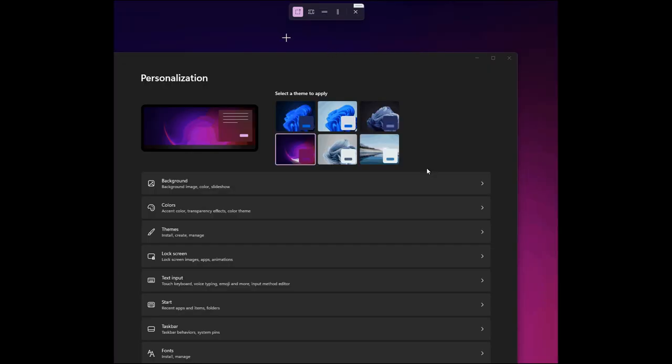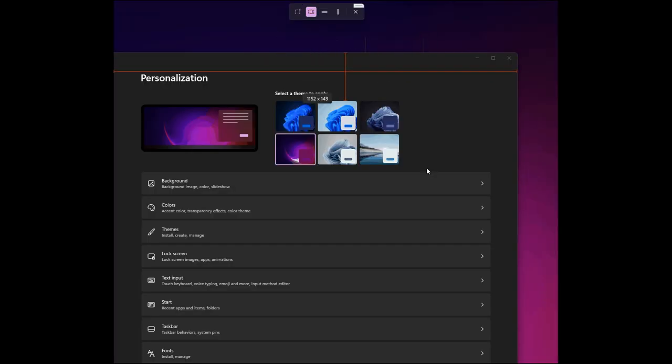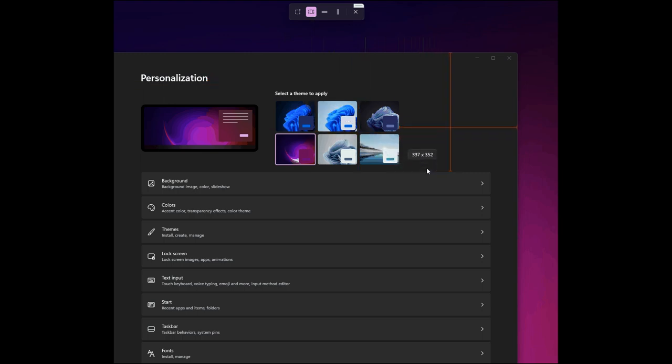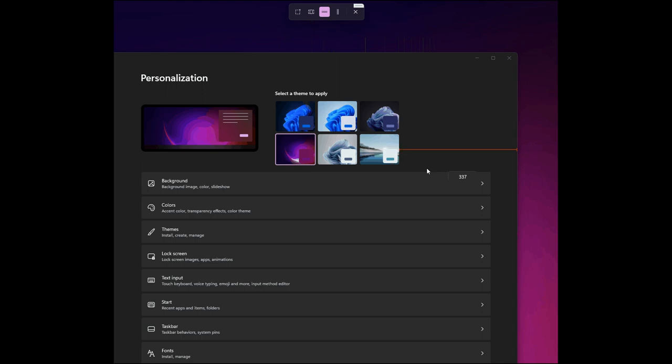So if we just head to that, the first will be a Rectangular Mode and Measurement. The second, a Crosshair Measurement. The third will be a Horizontal Mode and Measurement. And then the fourth and final mode will be a Vertical Measurement.